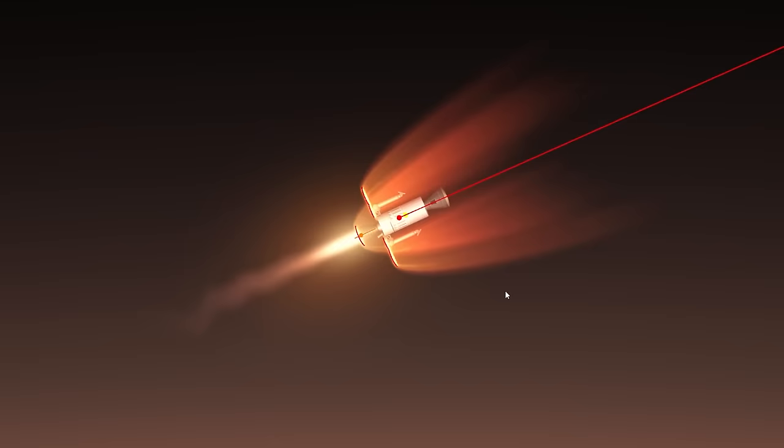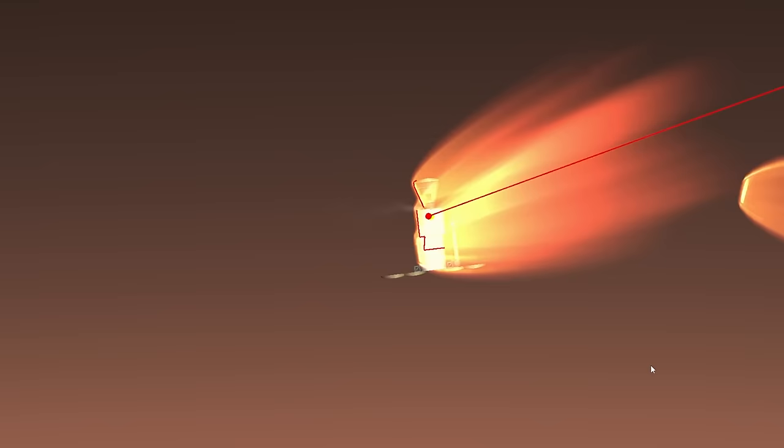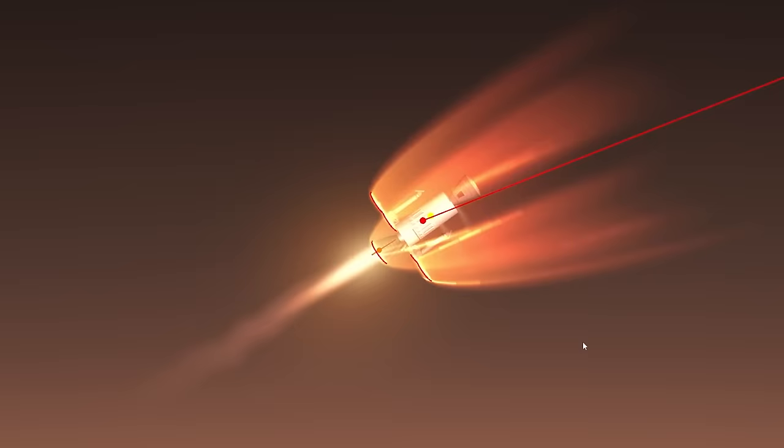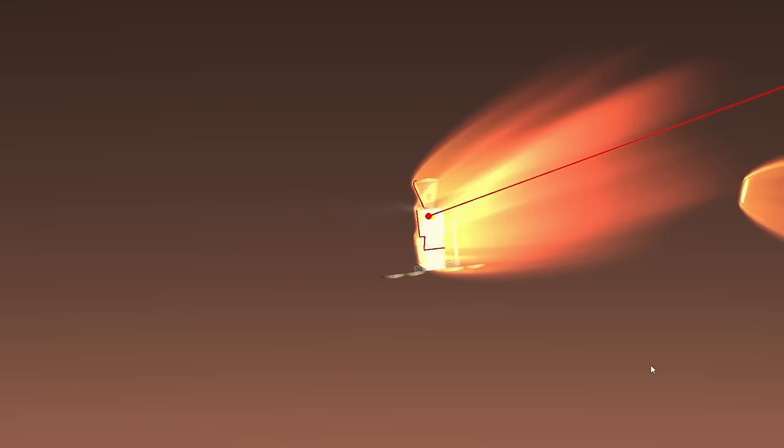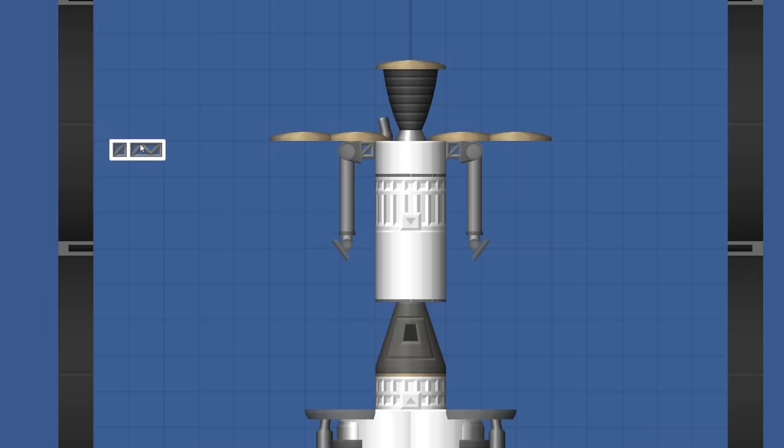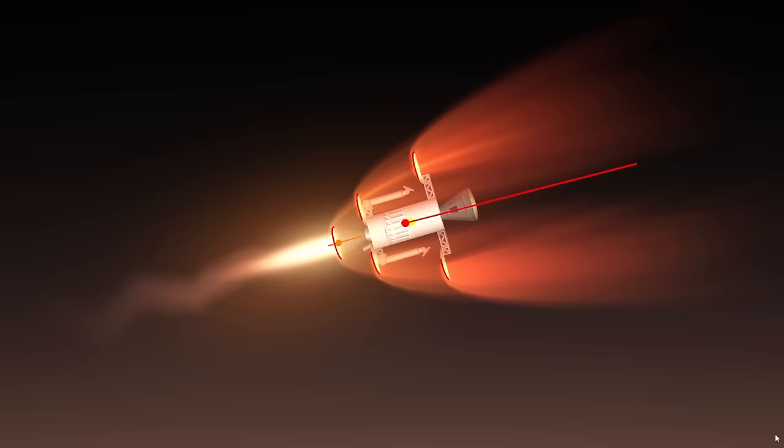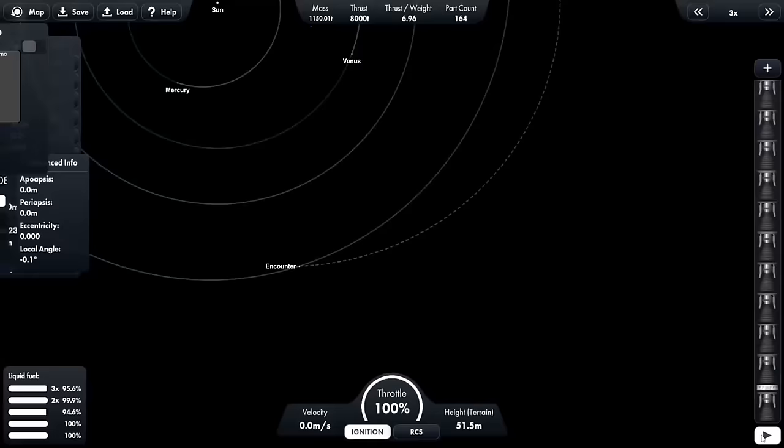However, the rocket still disintegrates because it keeps tipping in the Mars atmosphere. This is because the heat shields are at the front of the rocket, and the center mass of the rocket is really high up, which causes it to be very unstable. After moving the heat shields around a bit, I found an equilibrium point that makes the rocket much more easier to control.